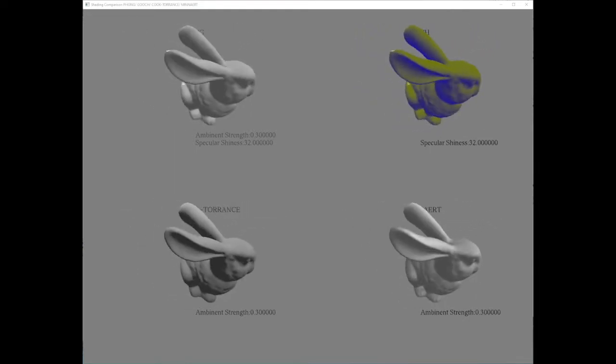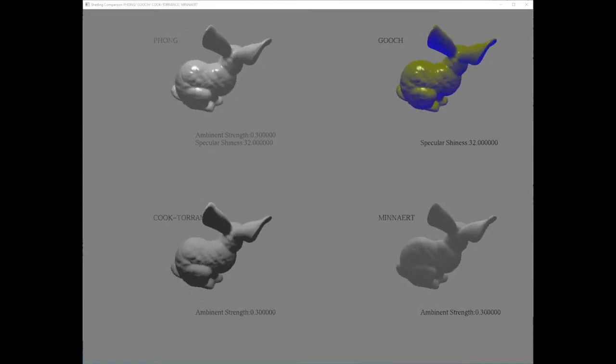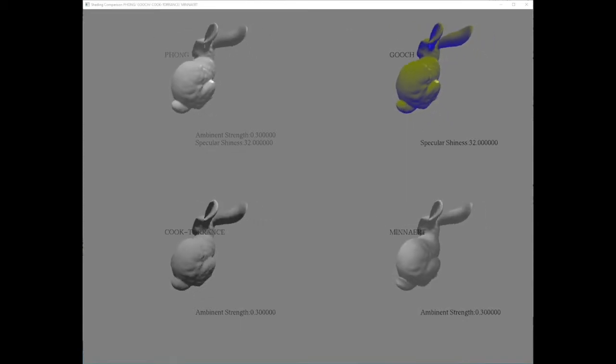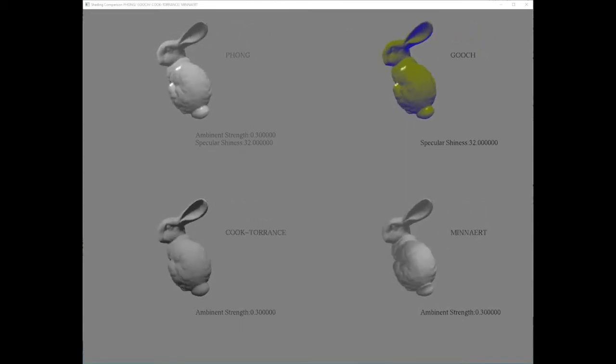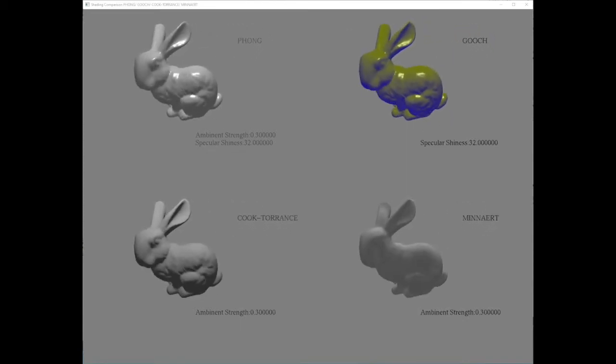I also added specular components to Fawn and Gooch, namely the two in the first row.